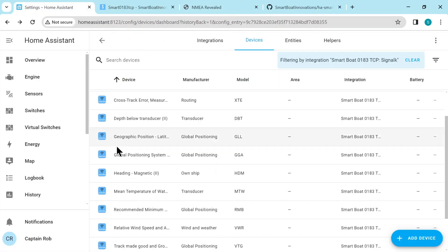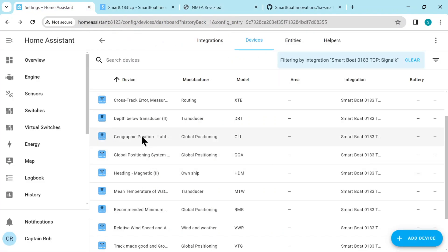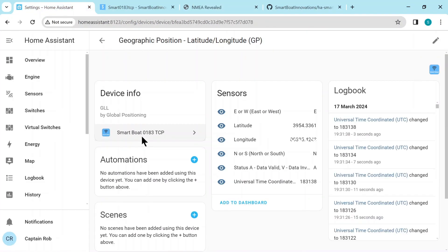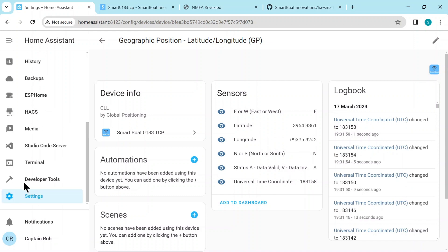Now if we go back to this, click on the GLL, it goes to that device and you can see the sensors that's automatically created and the values, the current values. This is the latitude, longitude, either east or west or north or south.